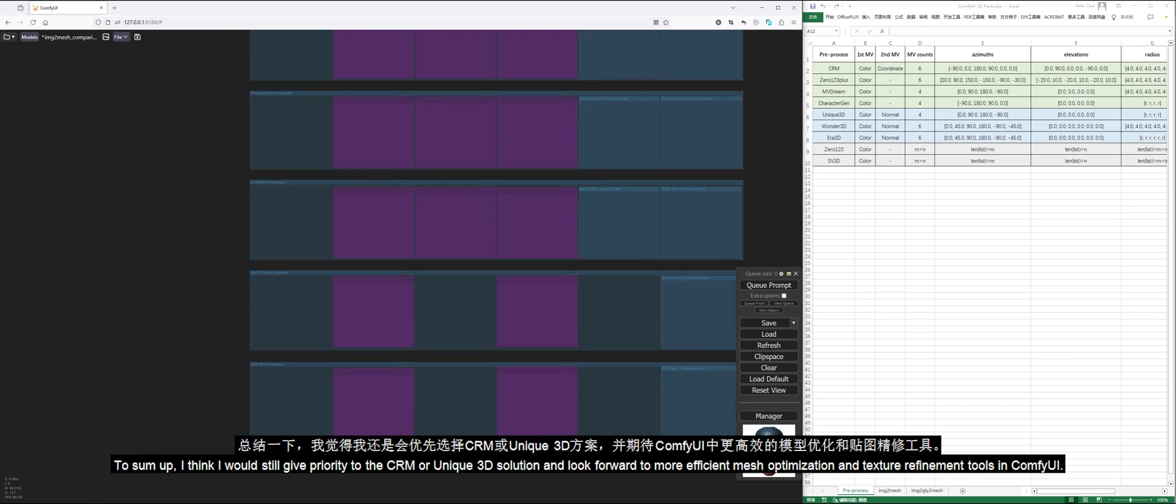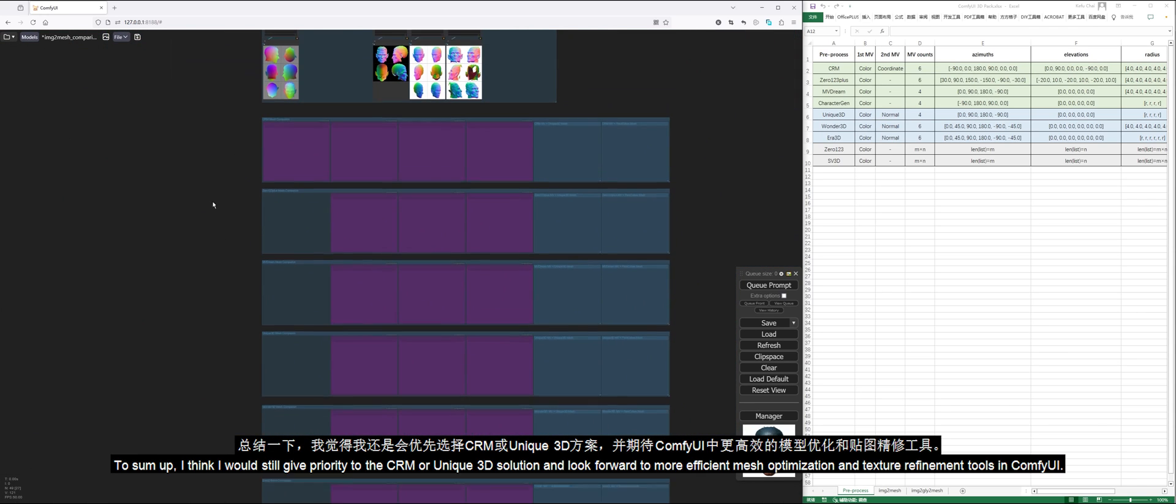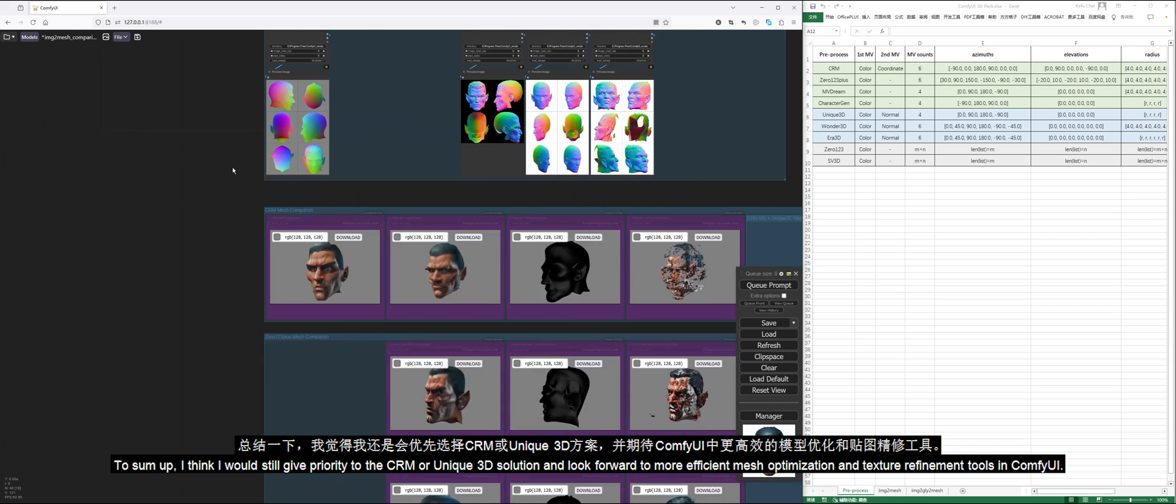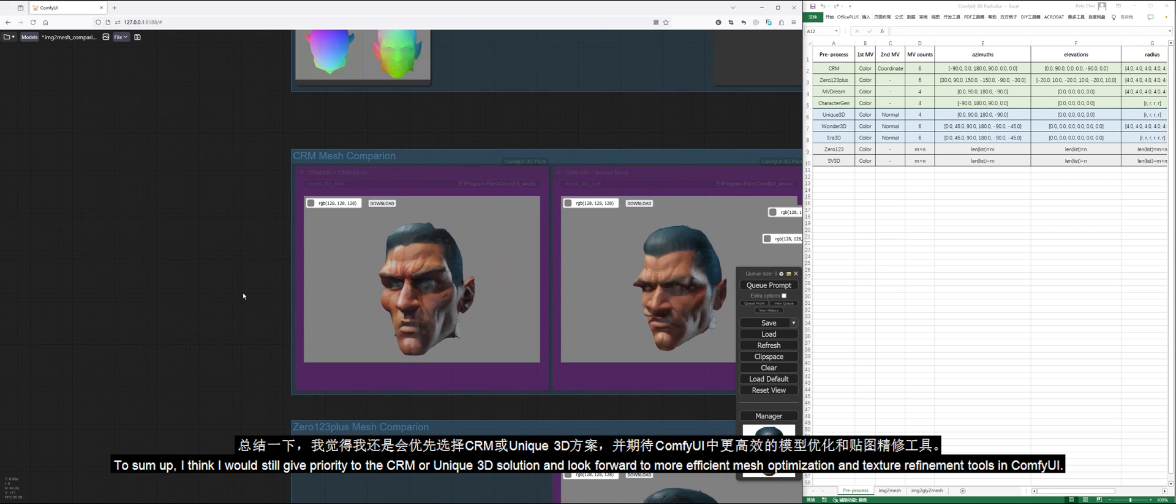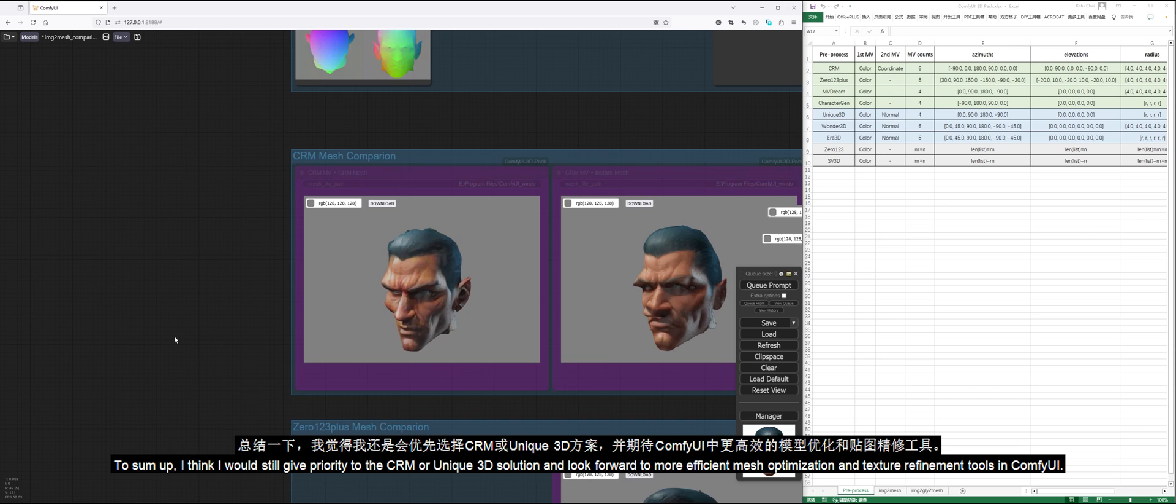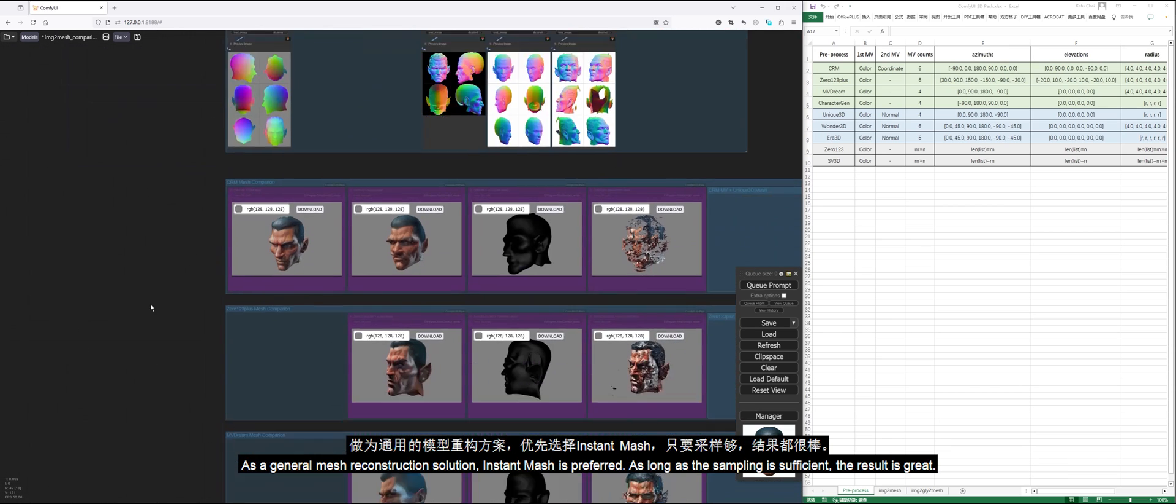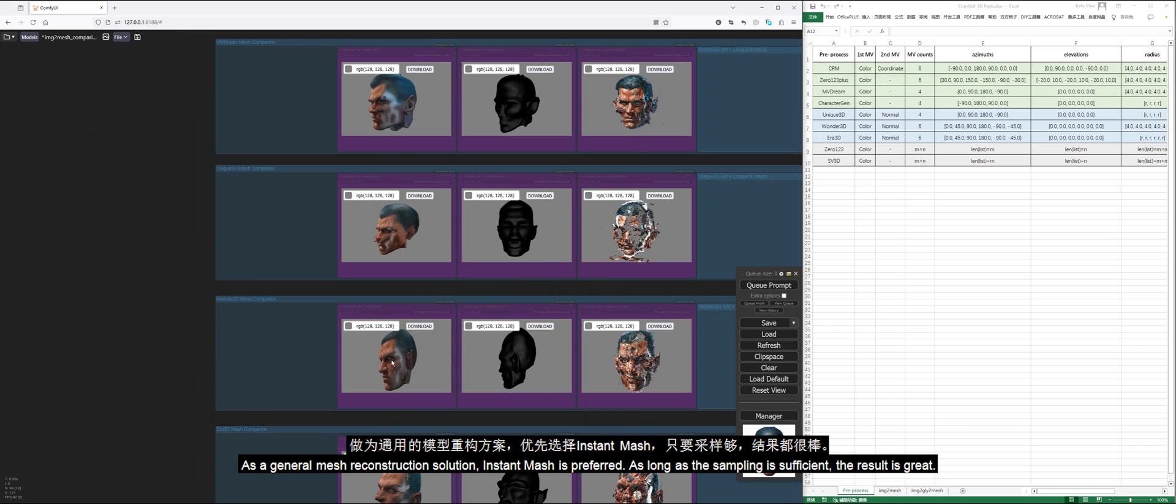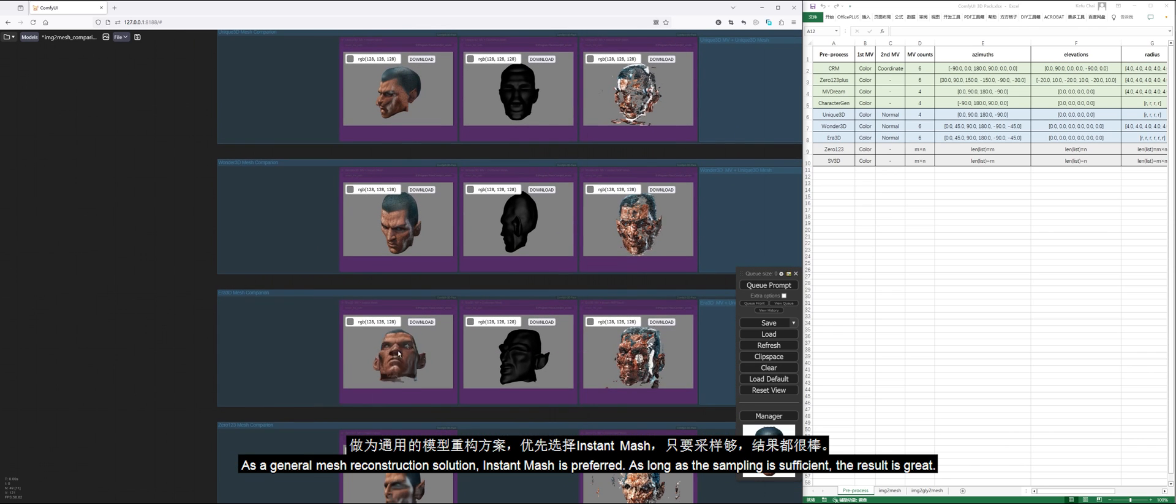To sum up, I think I would still give priority to the CRM or Unique3D solution, and look forward to more efficient mesh optimization and texture refinement tools in ComfyUI. As a general mesh reconstruction solution, Instant Mesh is preferred. As long as the sampling is sufficient, the result is great.